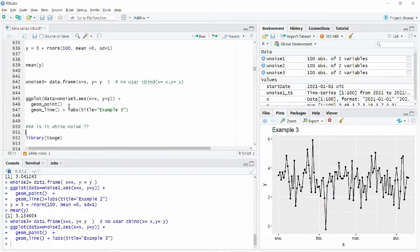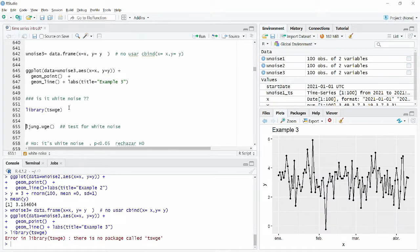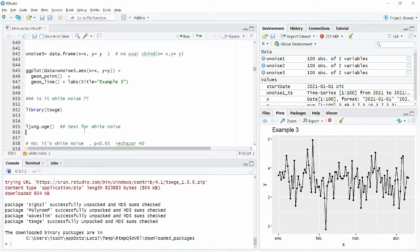To exactly test if our data is white noise, we're going to use the library TSWGE and the Ljung-Box test. We'll use this library — if it's not installed, install it first. Once installed, we can call the function from TSWGE to apply the Ljung-Box test to determine if our time series is representing white noise or not.